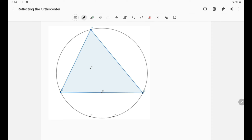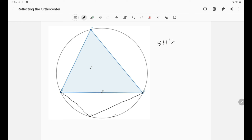Luckily this is not difficult to prove. To prove it we just need to show a certain angle. First of all, let's prove it for H'. We need to show that A, B, H', C is a cyclic quadrilateral, so we just need to evaluate the angle BH'C and show that it equals π minus A. Because H' is the reflection of H over side BC, we can use the properties of reflection.